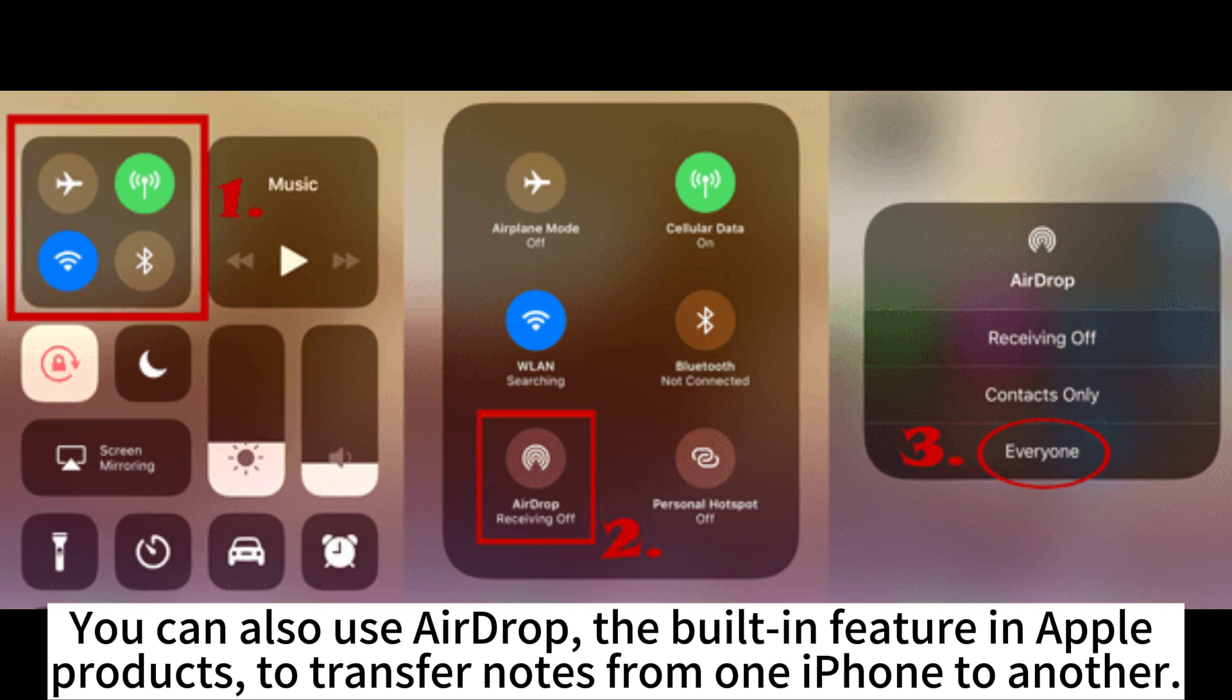You can also use AirDrop, the built-in feature in Apple products, to transfer notes from one iPhone to another.